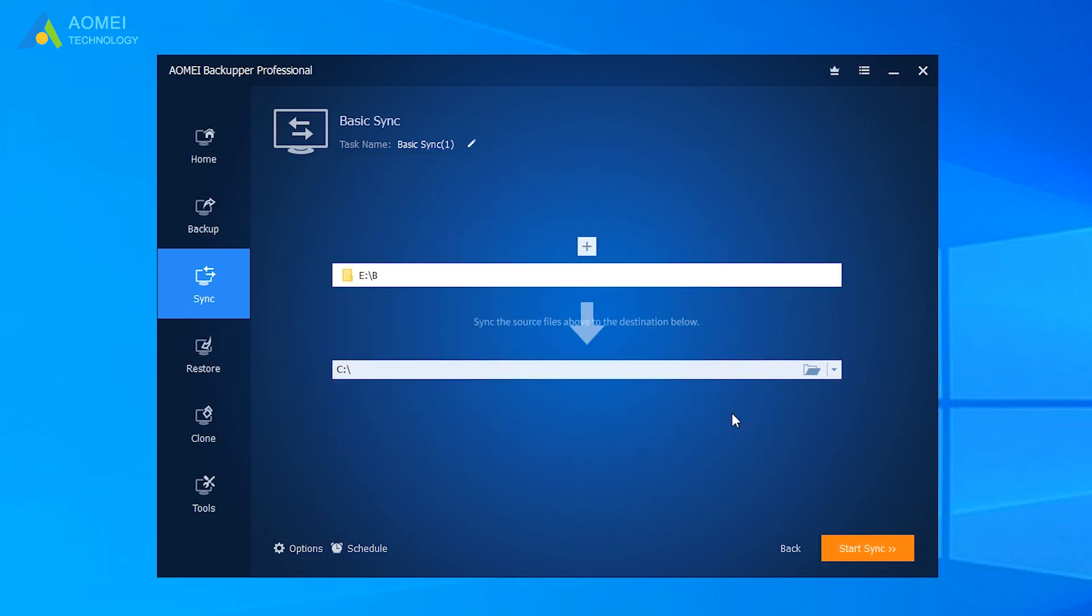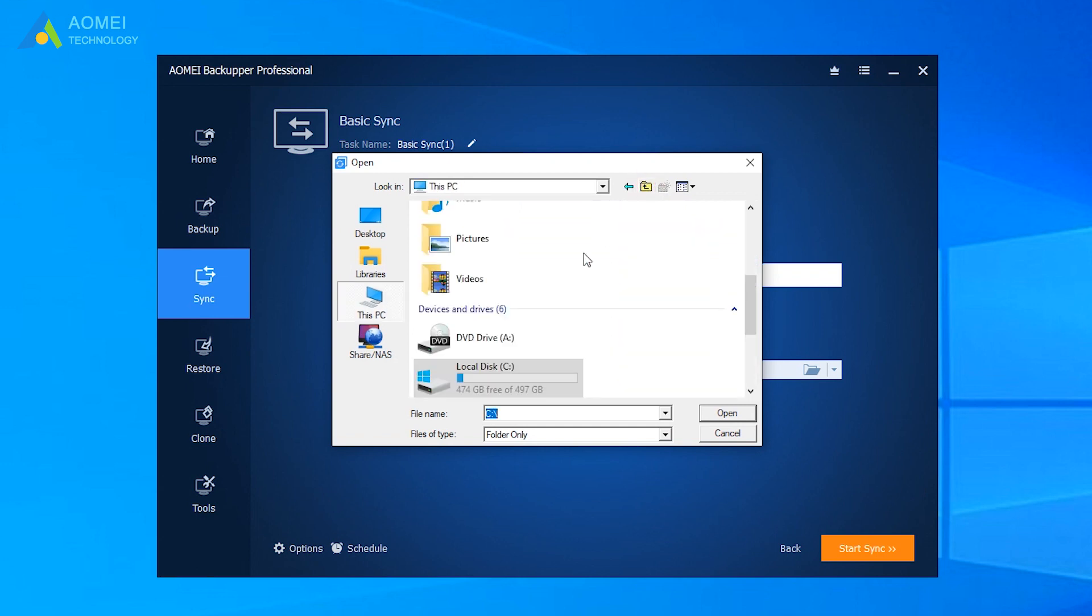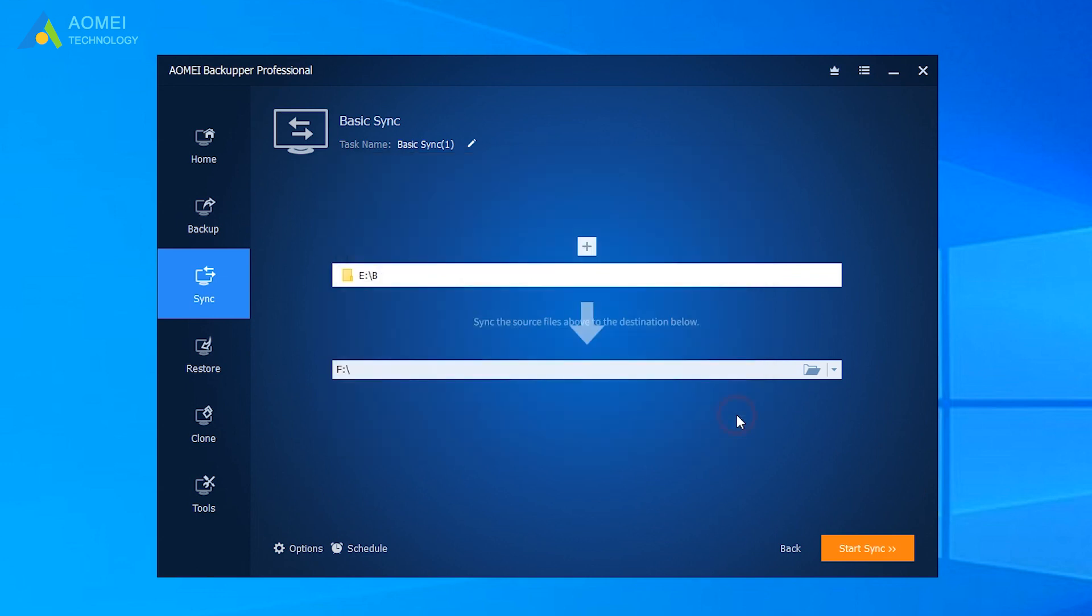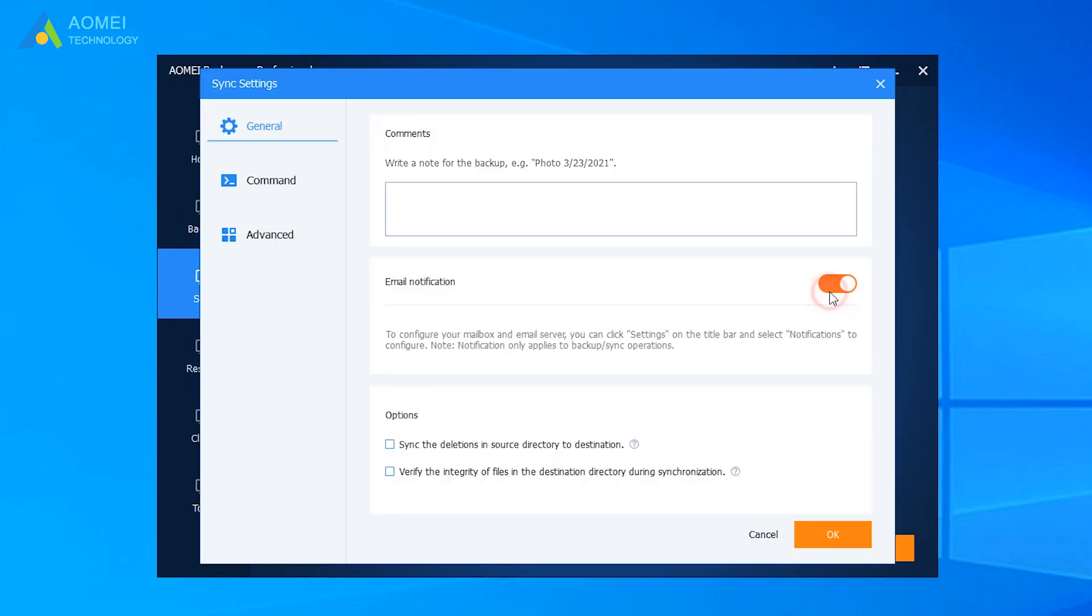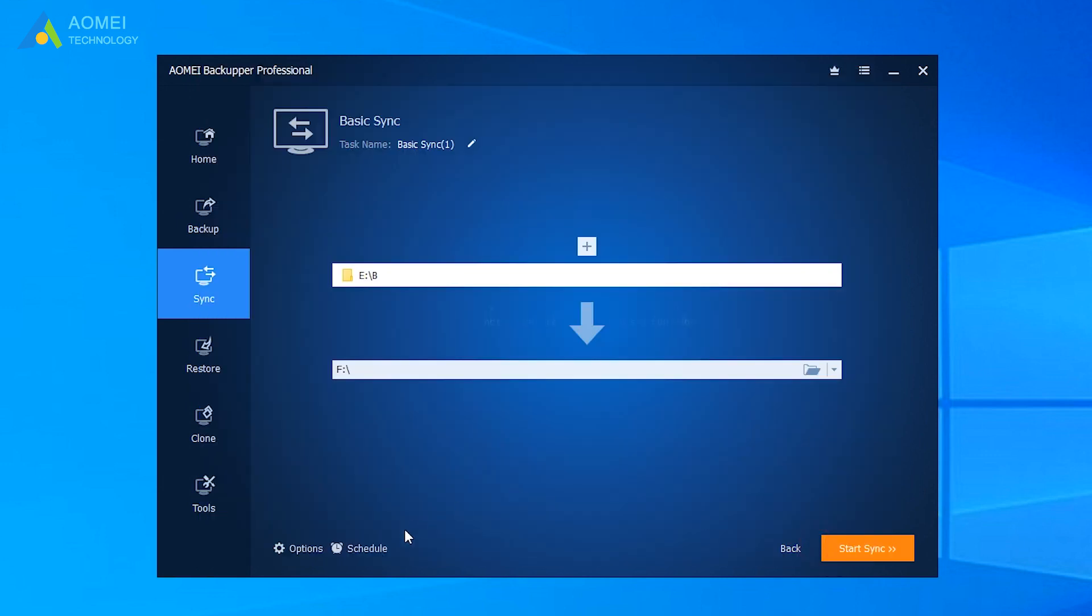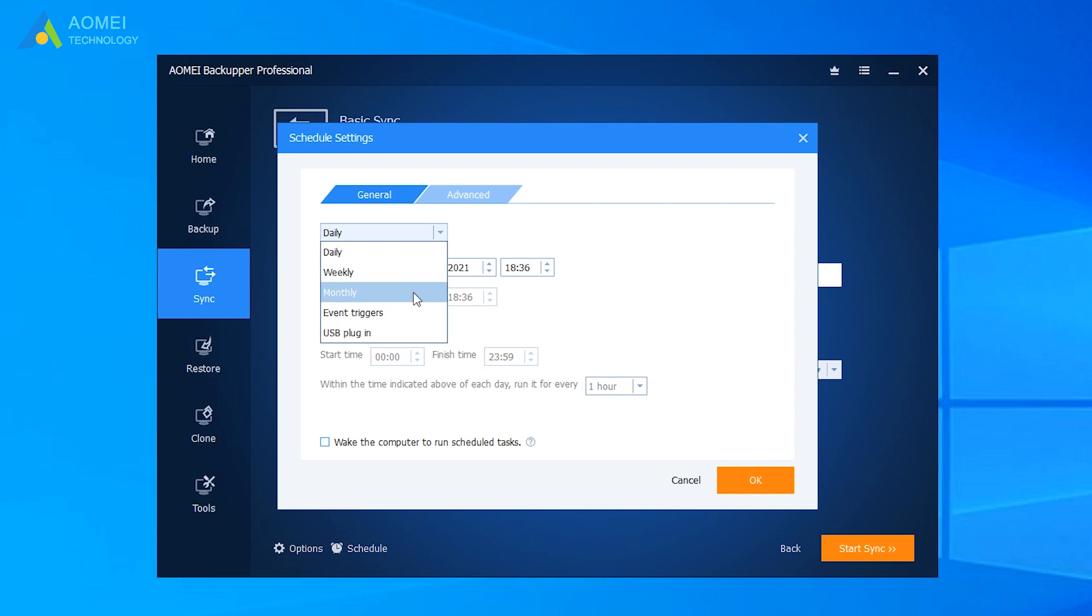Next, click to select the destination path you want to copy to. Cloud Drive, Share Folder and NAS are available. You can see Options and Schedule down below. You can click Option to set up email notification, or click Schedule to set sync mode from daily, weekly, monthly, event trigger and USB plug-in modes.